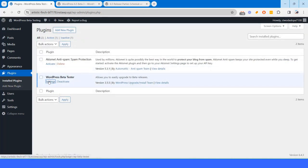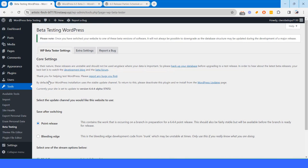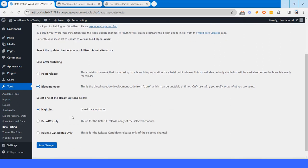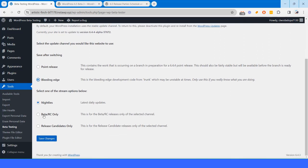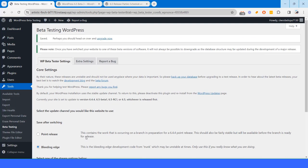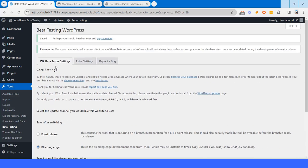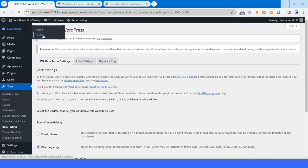From here I will go to settings option. And here I will select the bleeding edge and then beta RC only. I will hit save changes button.